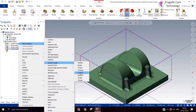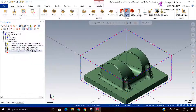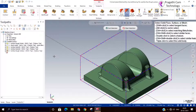Suppose you have a casting where only a small finishing stock remains. In that case, you can utilize this contour toolpath for the machining.